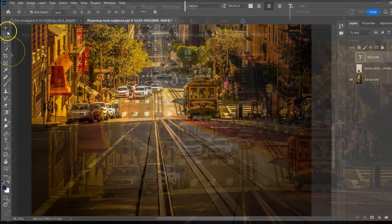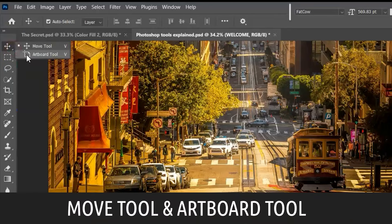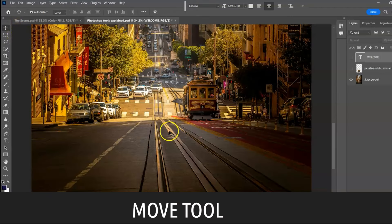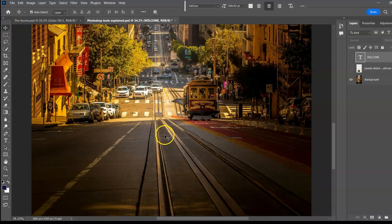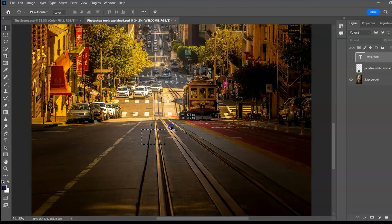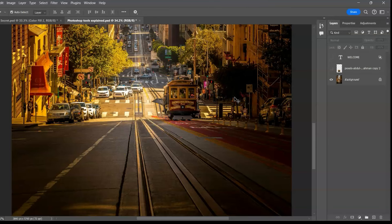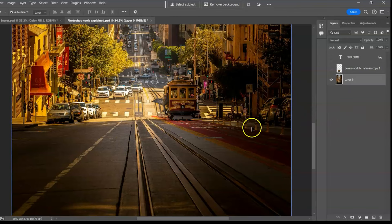Let's meet the first group: the Move tool and Artboard tool. The Move tool shortcut is V. Use it to move an image, a selection, or a layer — one of the tools you'll use most often. Select the Move tool, click and drag to move the image. If the selected layer is locked, unlock it by clicking the padlock, and now you can move the image.